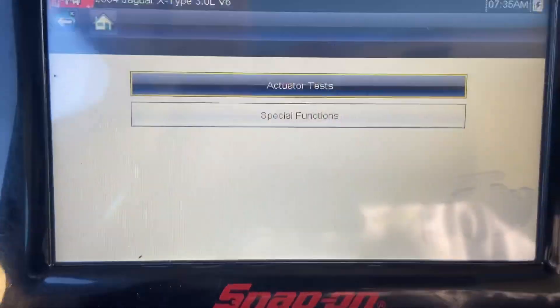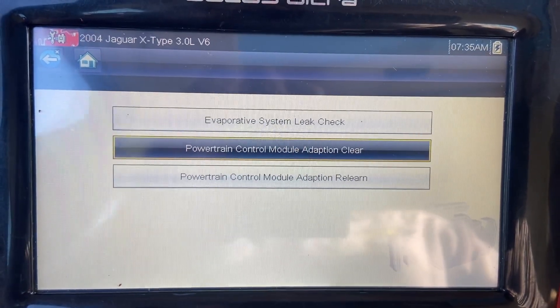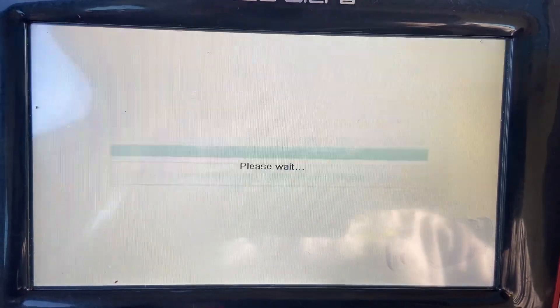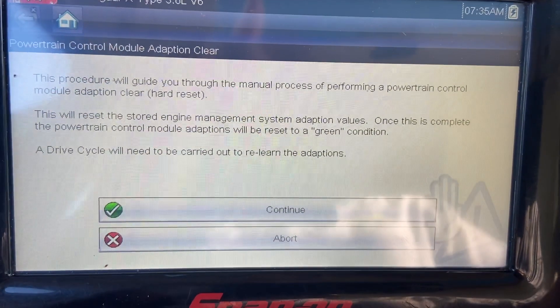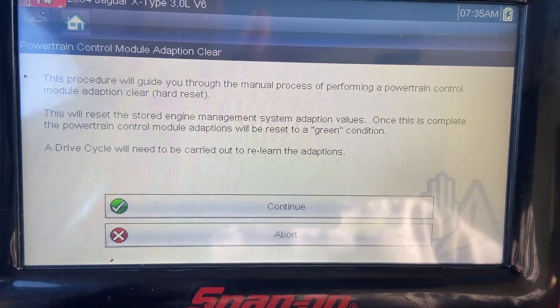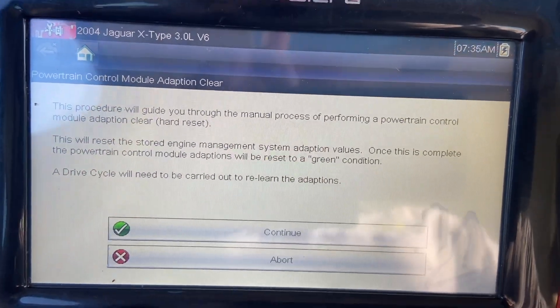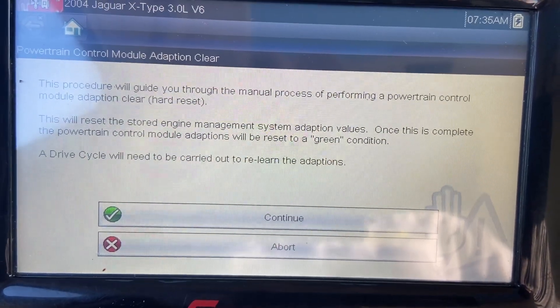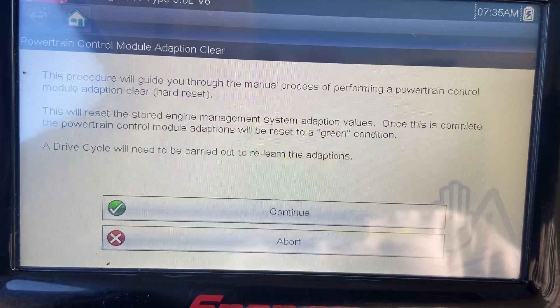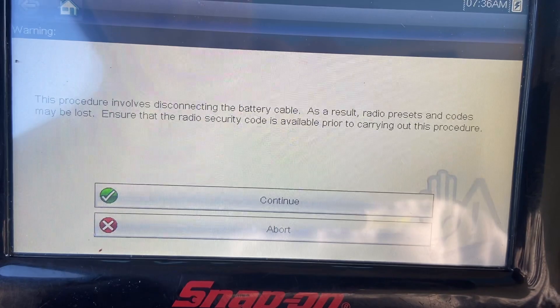So what we're going to do first is go into functional tests, then special functions, and go into powertrain control module adaption clear. It says: this procedure will guide you through the manual process of performing a PCM adaption clear hard reset. This will reset the stored engine management system adaption values. Once complete, the PCM adaption will reset to a green condition, and a drive cycle will need to be carried out to relearn the adaptions.